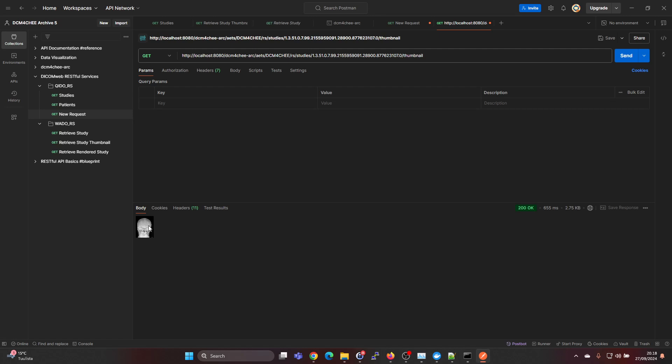Now we can see that we actually got a thumbnail of the study. If you're seeing thumbnails in a DICOM viewer, most likely it's using this interface to get those. It's only 2.75 kilobytes, so that's very lightweight.